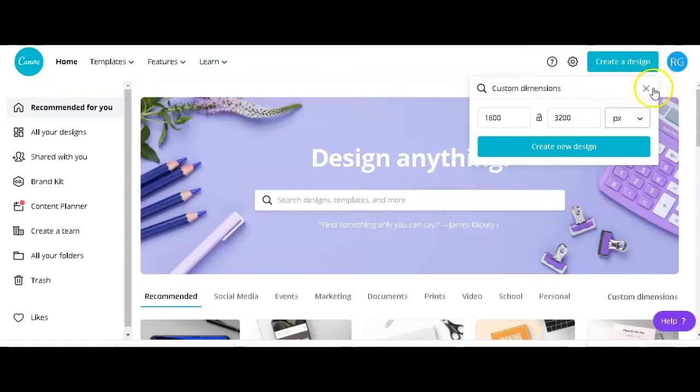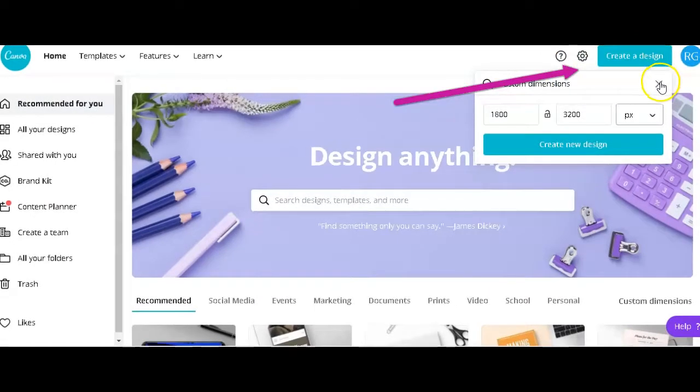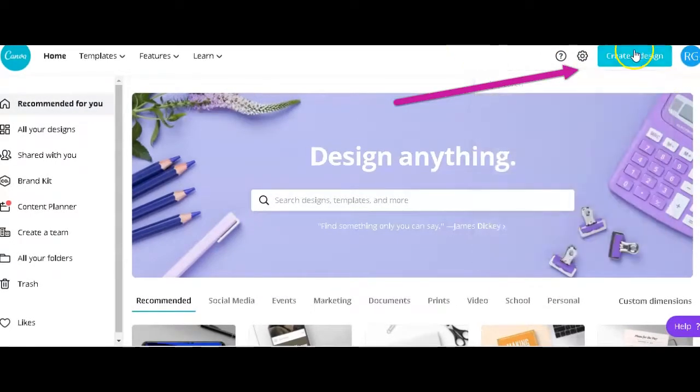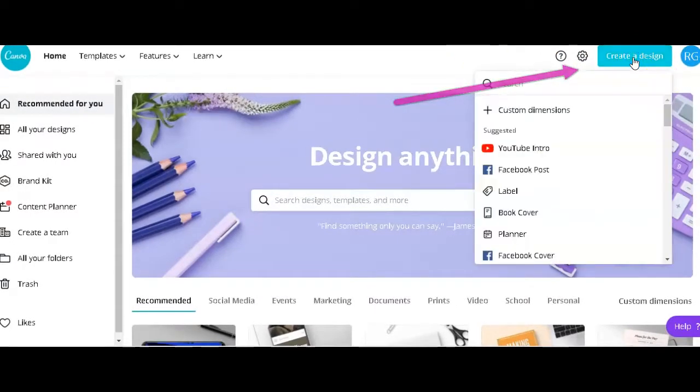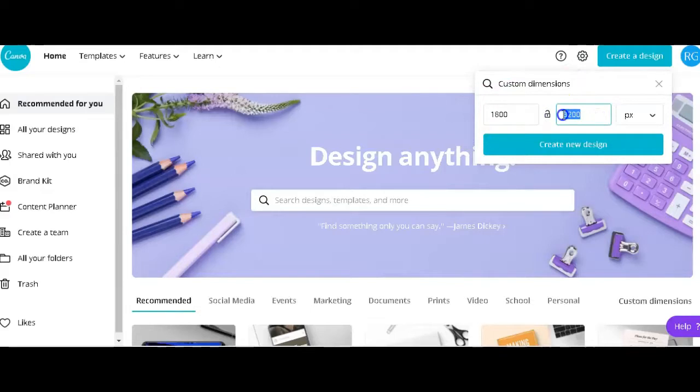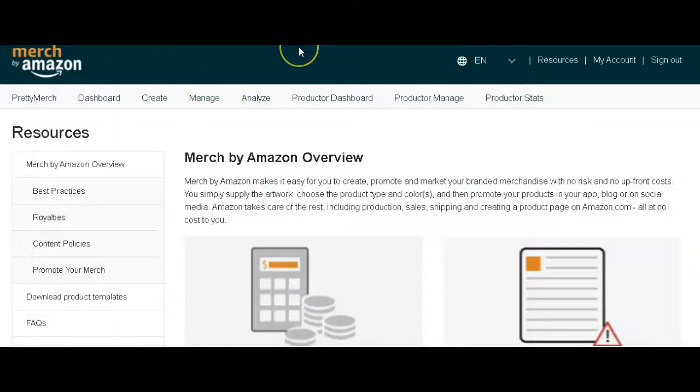What we want here to be able to start creating is to come to the right-hand corner and click on create a design. Then custom dimensions comes up and you want to input the dimensions for the phone cases. Where I was able to get those dimensions is what already we've been given by Amazon.